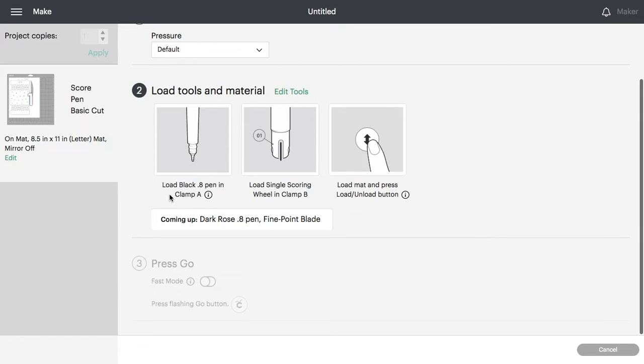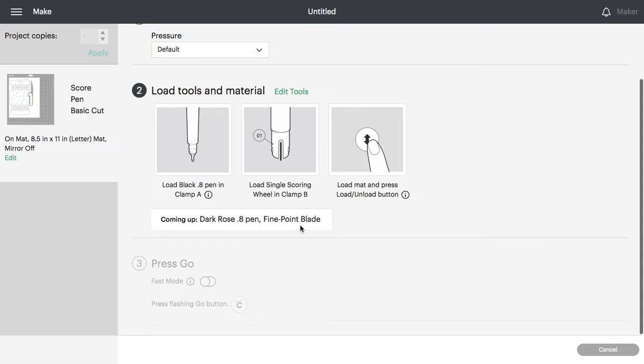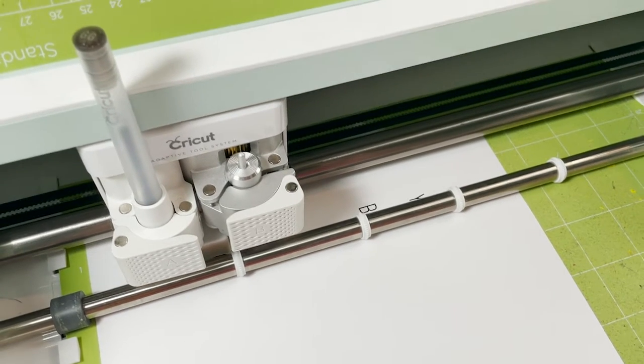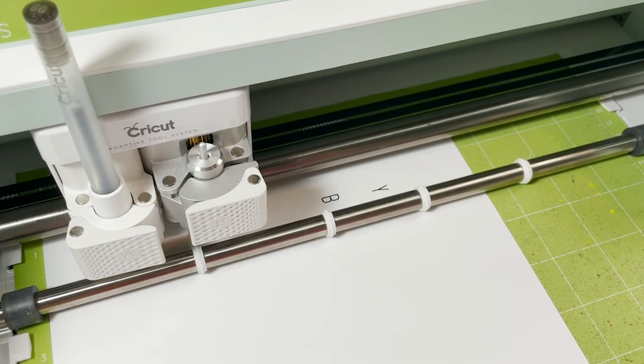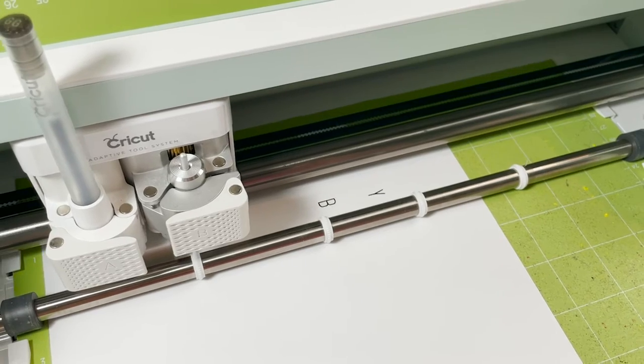You can see that the Cricut is telling you to load the black pen and the scoring wheel. You could also use the scoring stylus if you prefer. And then it shows you what's coming up next. It's going to switch to the dark rose pen and the fine point blade. Once you've sent it to the machine, it will pause and let you know when to swap to the other tool or to the other color.